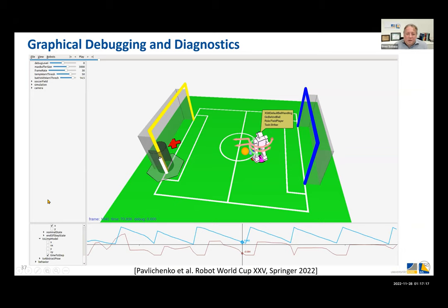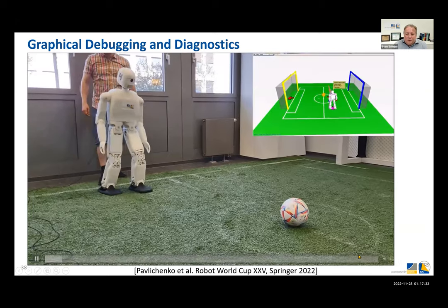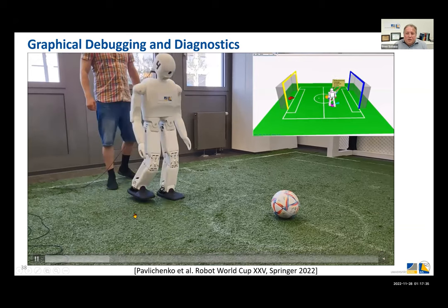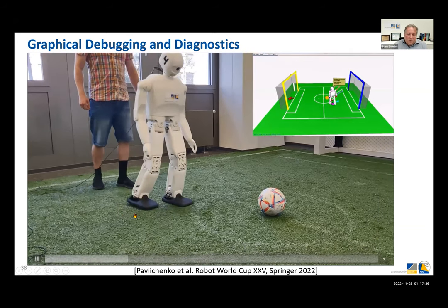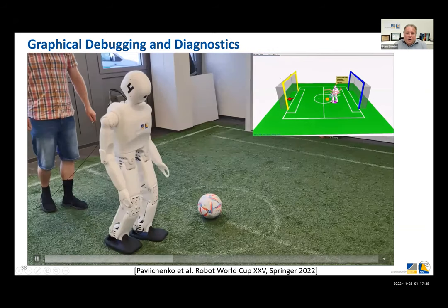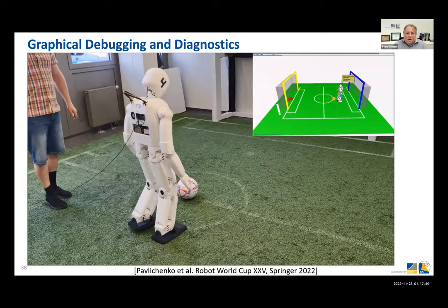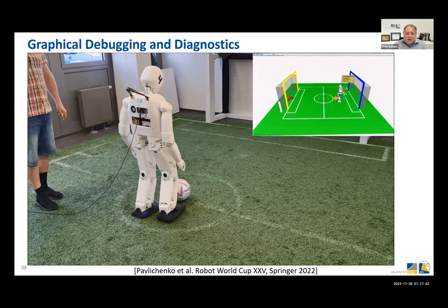We also improved our debugging tools — a graphical tool that visualizes live many important things, for example where we see obstacles, where we want to kick, and what the robot is trying to do. Some things are visualized using curves, and we use this in our lab to optimize the ball approach and kicking.